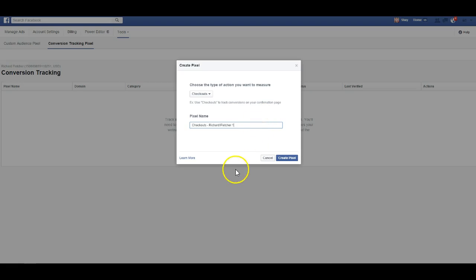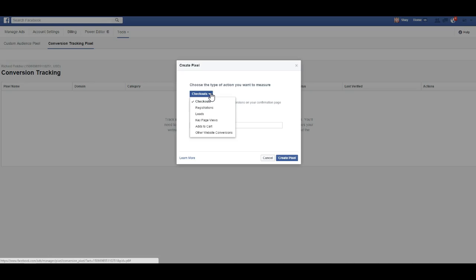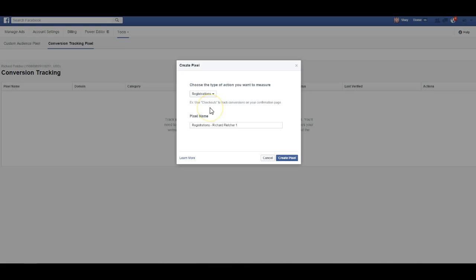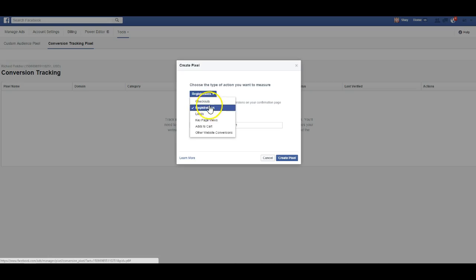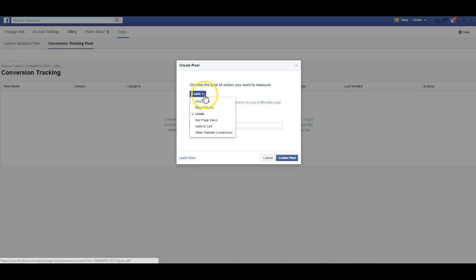Now that you're on the create pixel page, you'll want to select what type of pixel you want. I'm going to have a couple different ones for Richard because we're going to do a couple different things. The first one we're going to do is registrations. We want to know how many people are registering for his freebie, how many people are signing up for it. You could use leads too; they're basically the same thing.